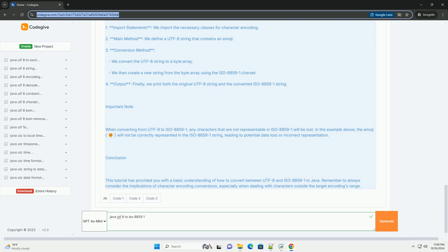3. Conversion method: We convert the UTF-8 string to a byte array. We then create a new string from the byte array using the ISO 8859-1 charset. 4. Output: Finally, we print both the original UTF-8 string and the converted ISO 8859-1 string.